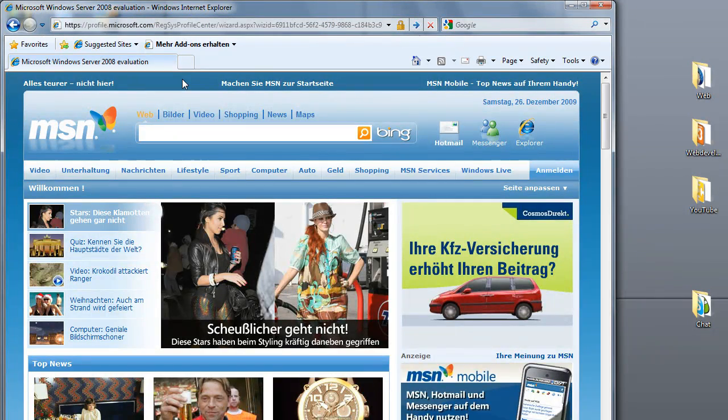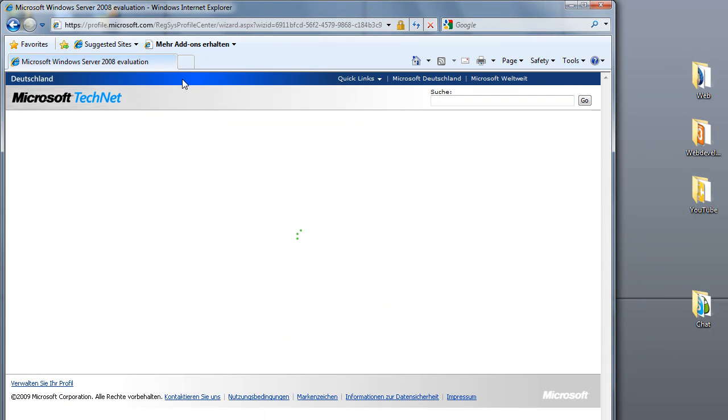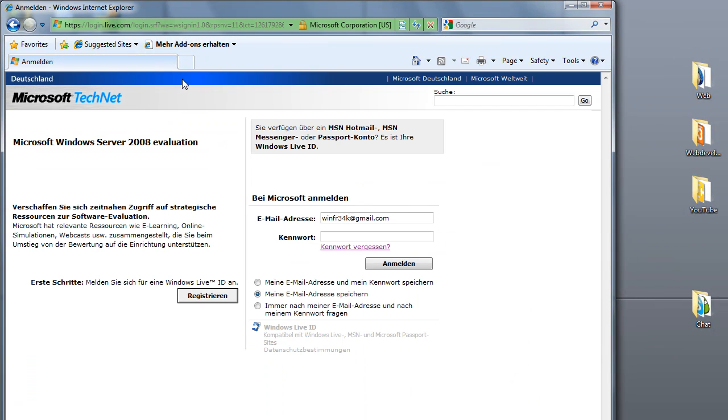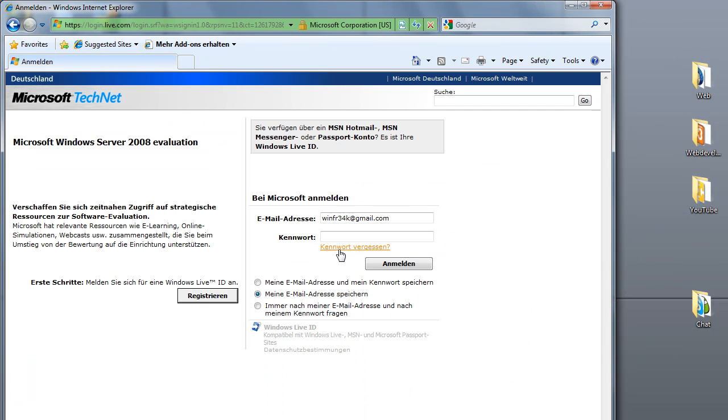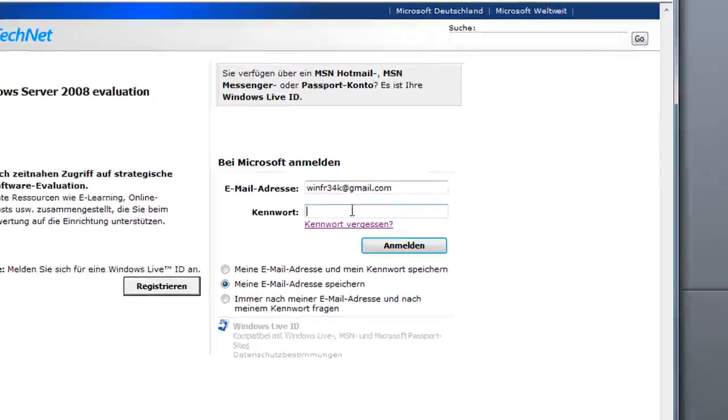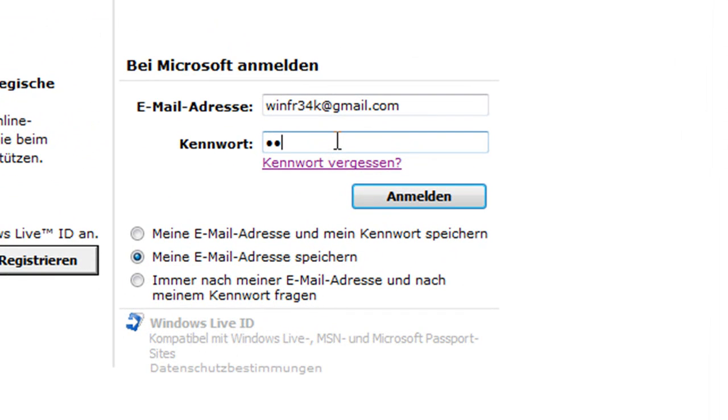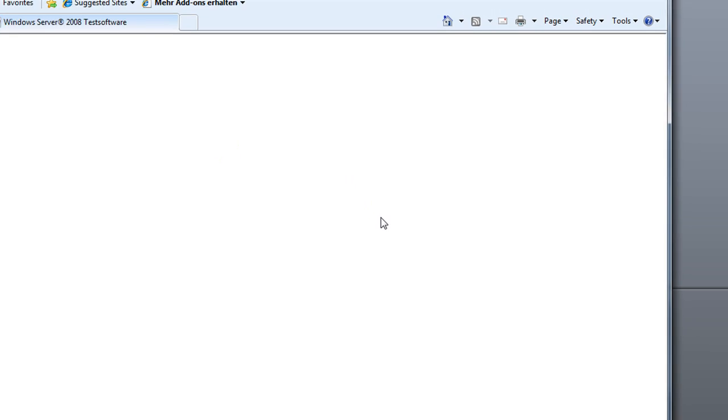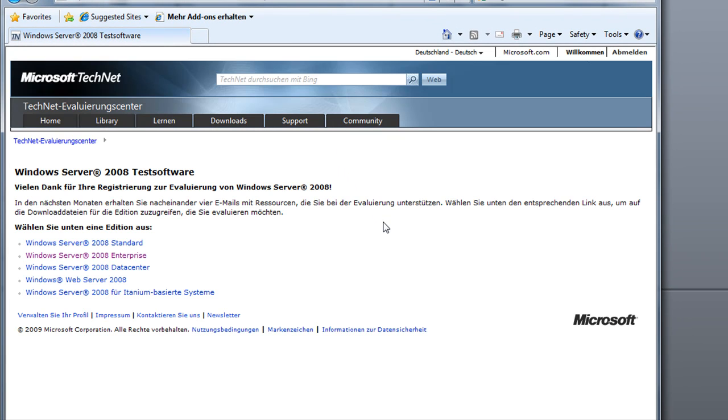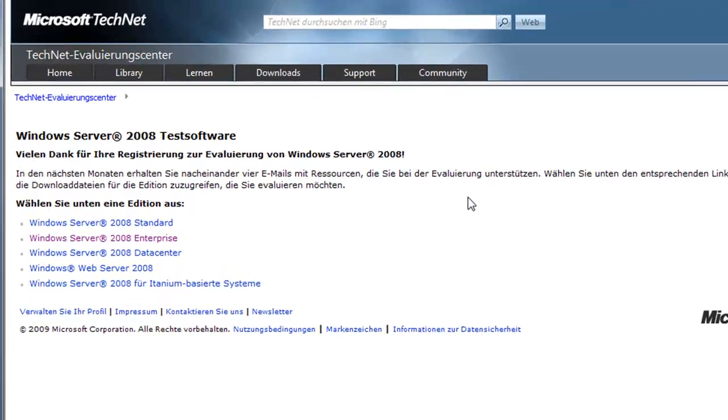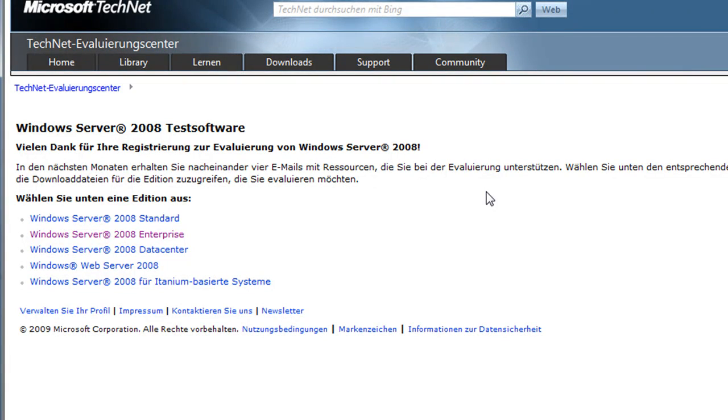Paste it in there, log in with your account details, enter your password, and it processes everything through. Then you should get to this page where you should be able to download the version you want of Windows Server 2008.